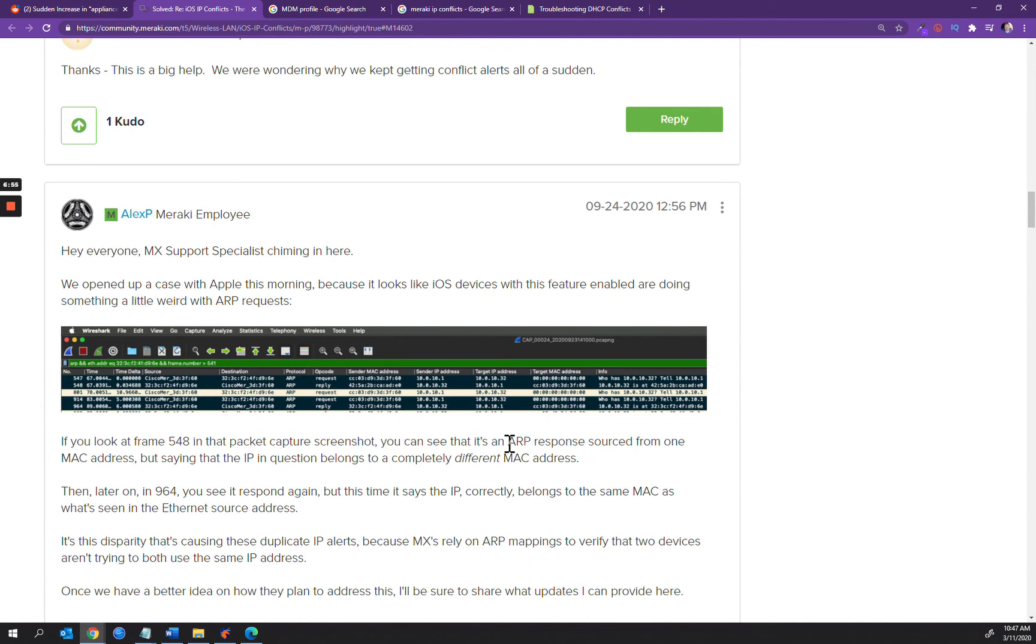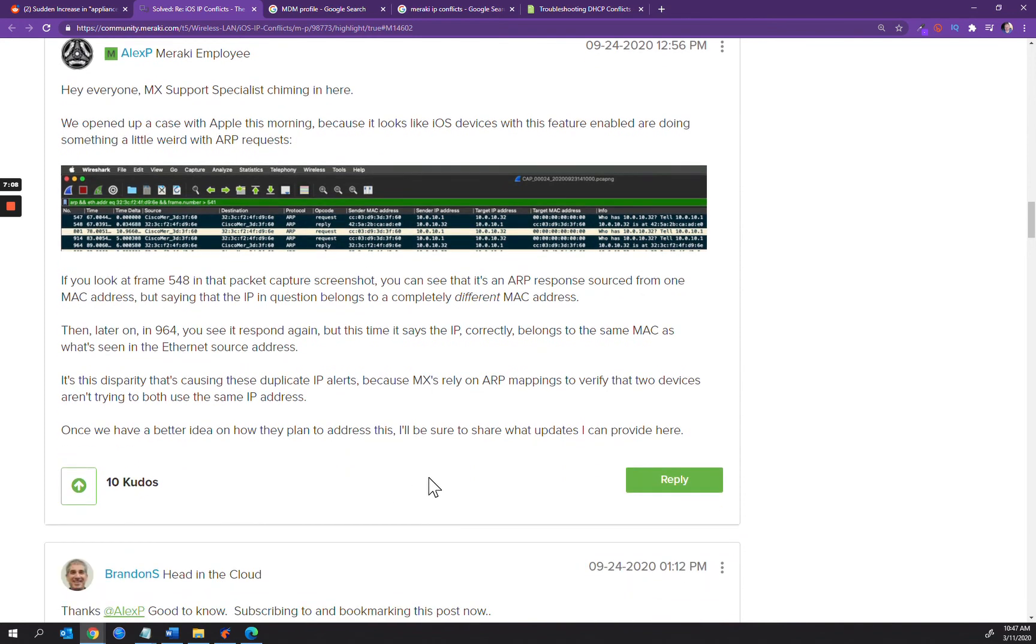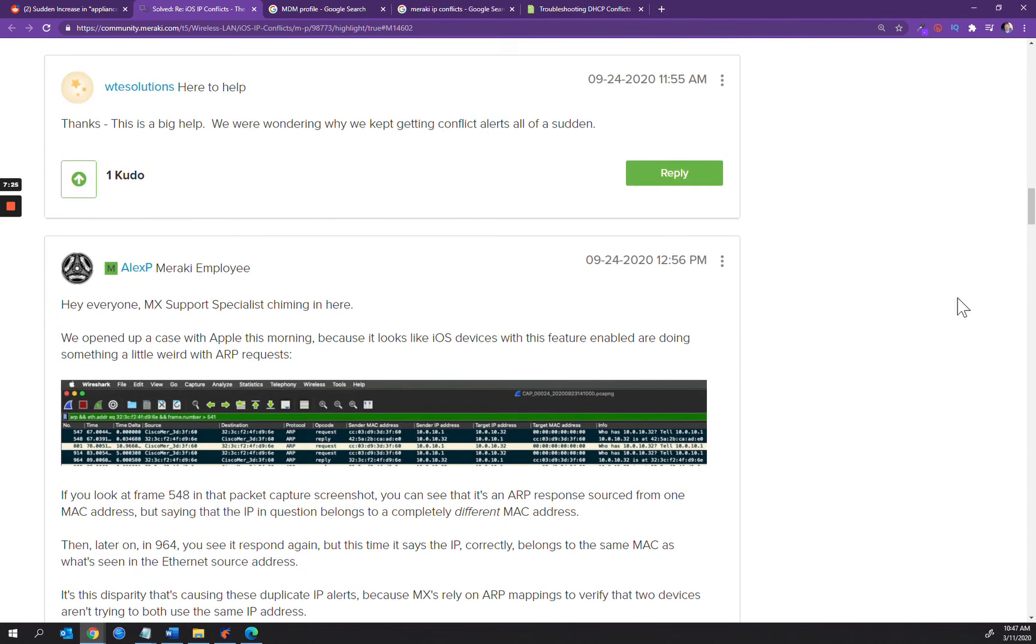The request goes out with the sender IP address and we get back a target IP address of .32, and there are multiple .32s on the network. You can see that when the ARP response is sourced from one MAC address, it's saying that the IP in question belongs to a completely different MAC address. That's very apparent in this Wireshark capture over here on the screen.